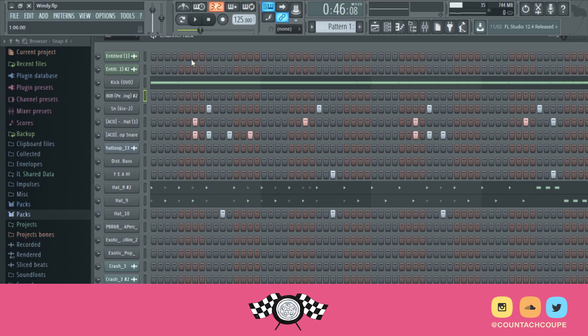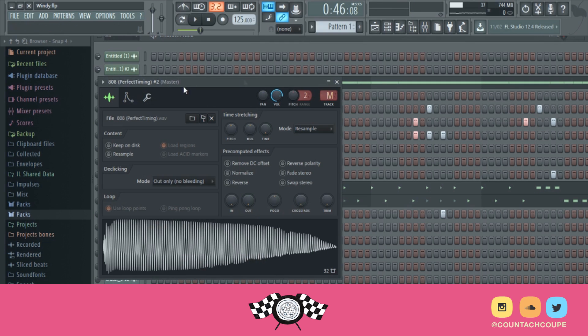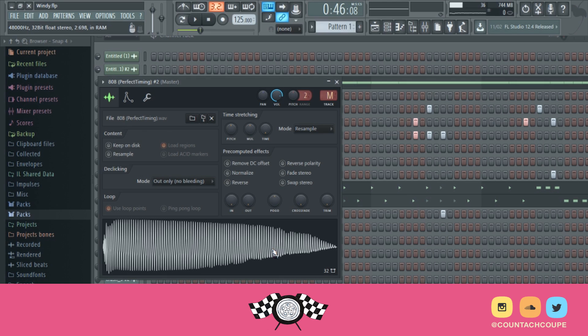And this 808 is a really weird example because it's really prominent here. Sometimes it's not as prominent on some 808s, and you honestly don't need to cut off every 808, but I typically do cut off all my 808s.